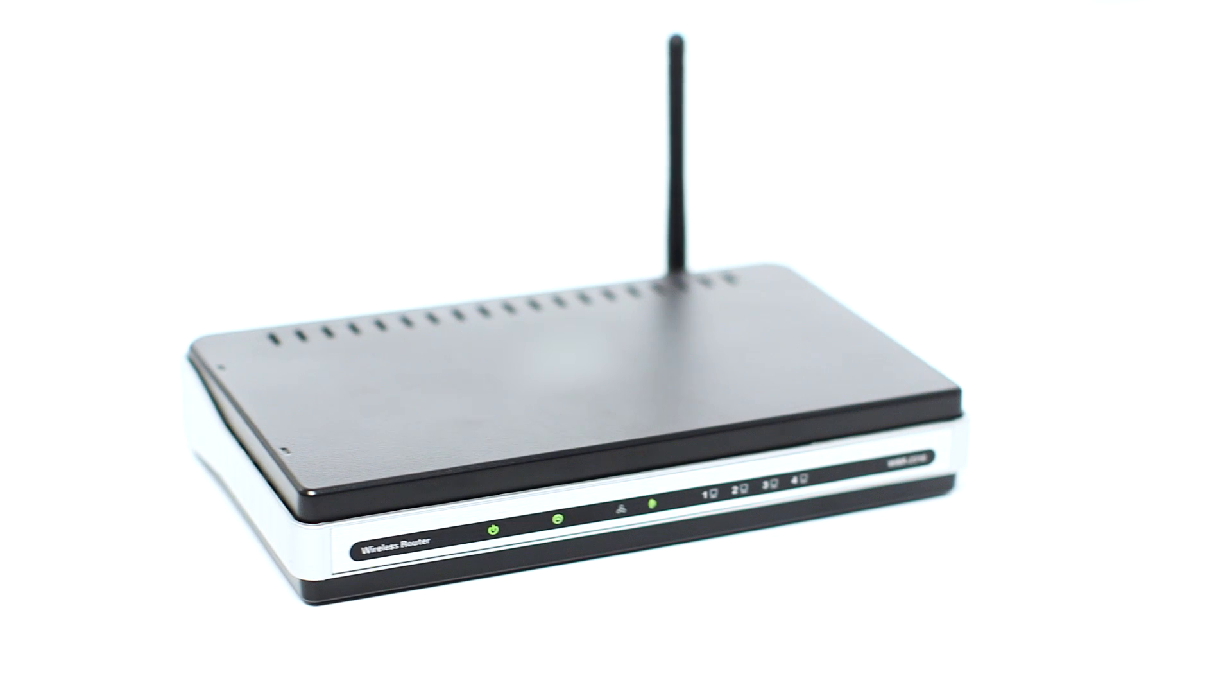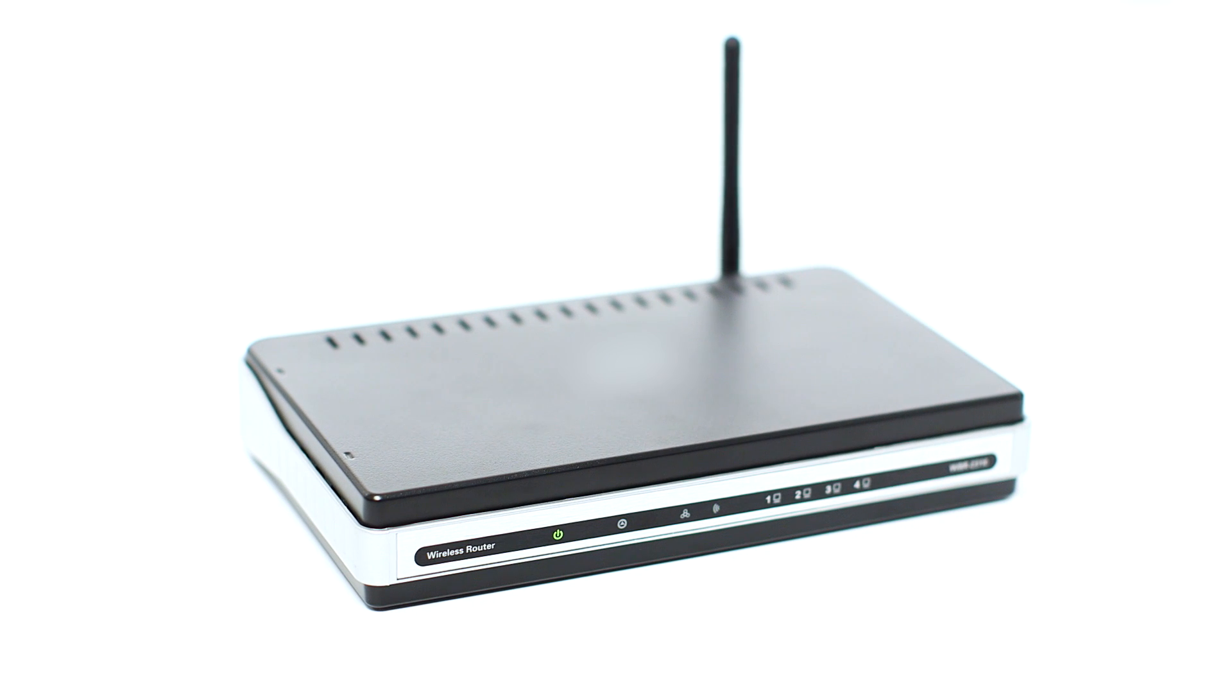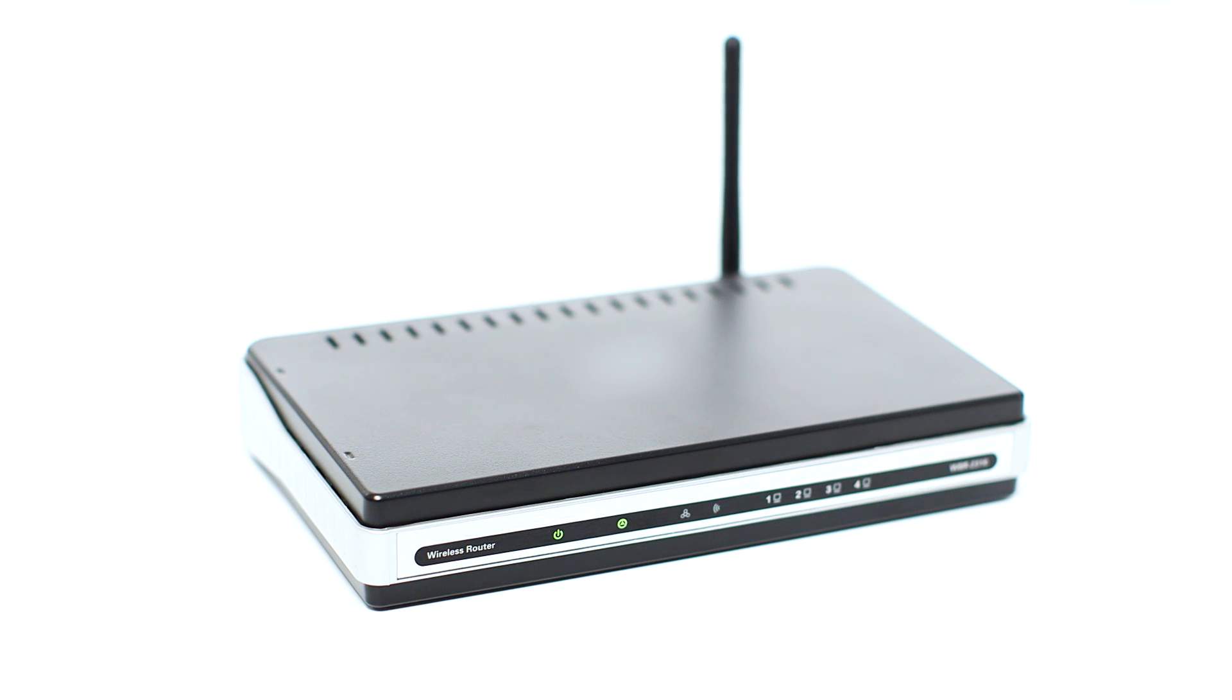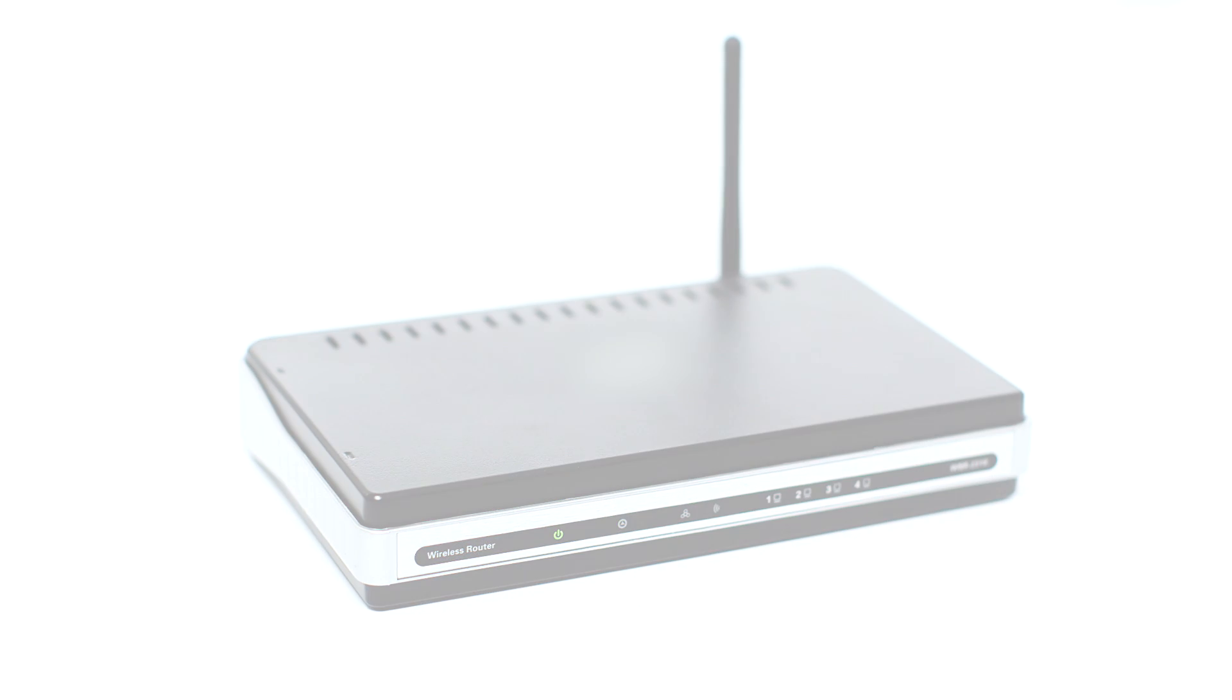Before connecting your printer to the network, confirm that your wireless router is available and properly set up. Also, confirm that your computer is connected to the network.